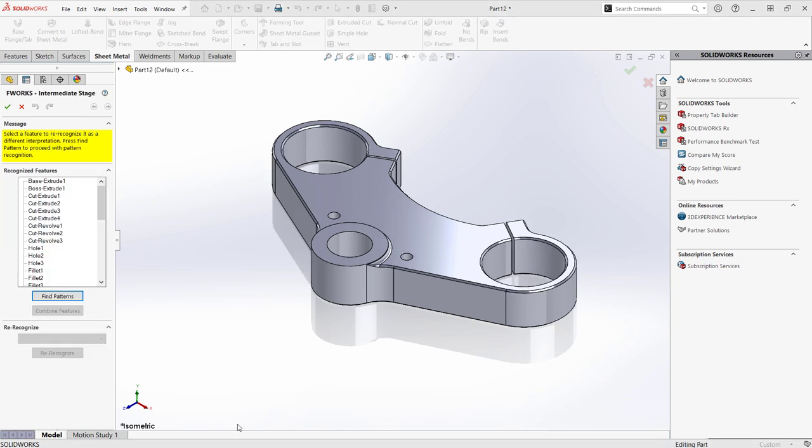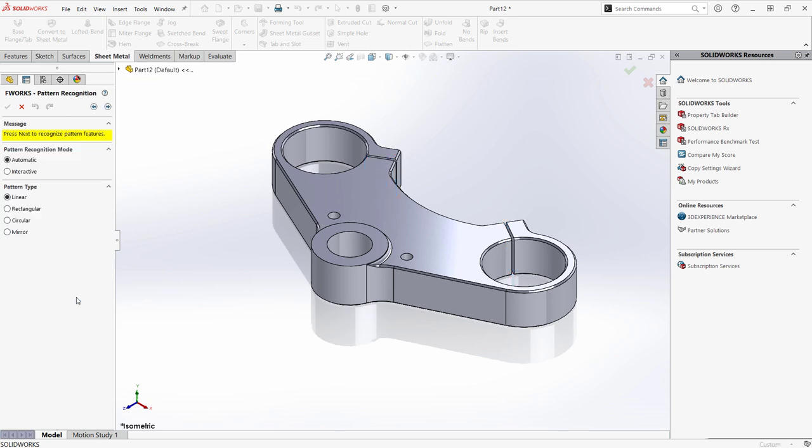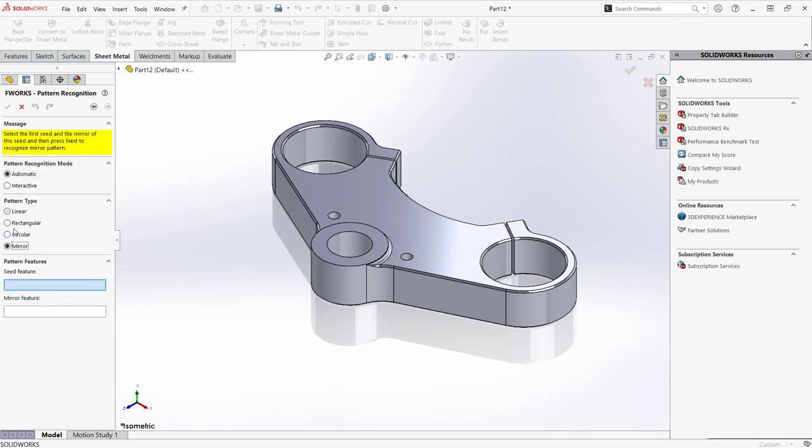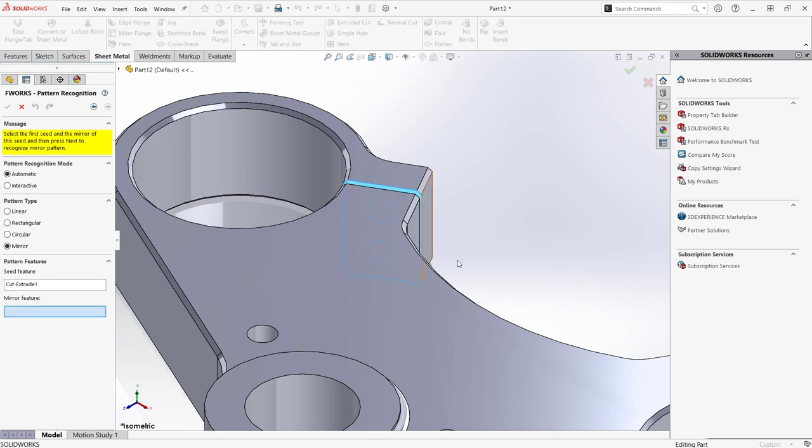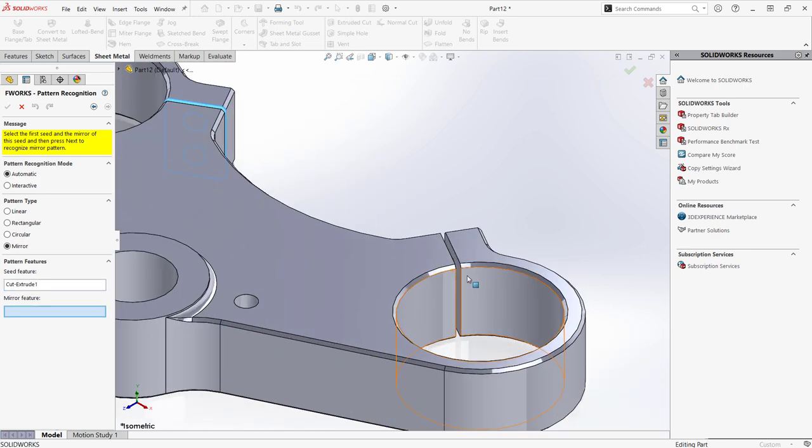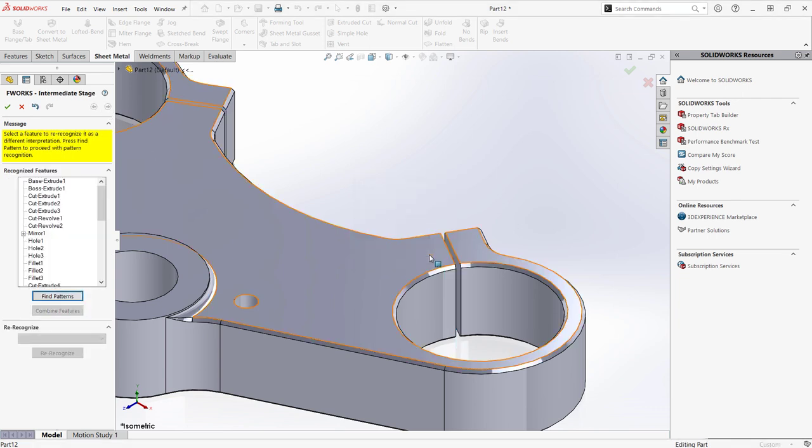In the intermediate stage, I'll combine any features that should be grouped together. I can build child references through find patterns to meet my design intent as well. Find patterns can identify linear, mirrored, and circular patterns. And I could do this also manually after converting if, for some reason, the combine is unsuccessful.